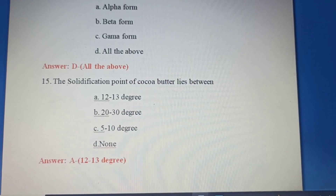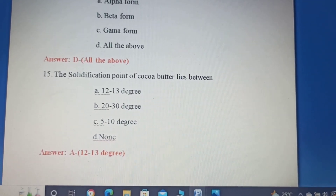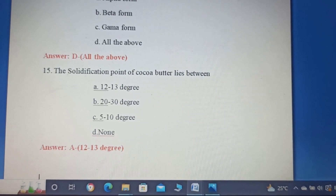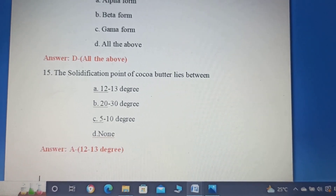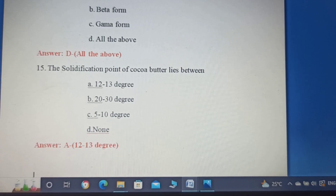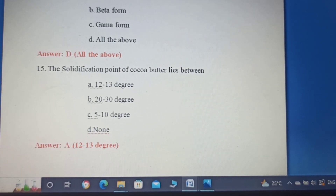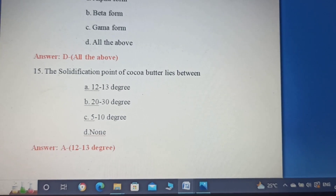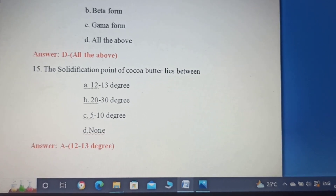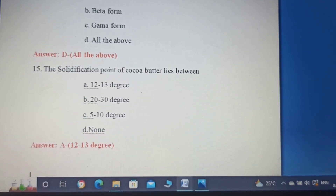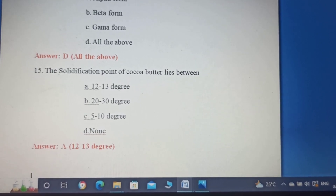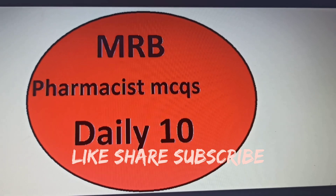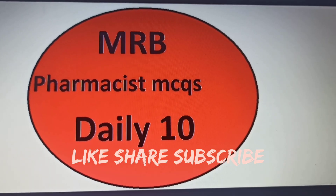Fifteenth question: The solidification point of Cocoa Butter lies between — Option A: 12 to 13 degrees. Option B: 22 to 13 degrees. Option C: 5 to 10 degrees. Option D: None. The solidification point of Cocoa Butter ranges between 12 to 13 degrees. Correct answer: Option A.